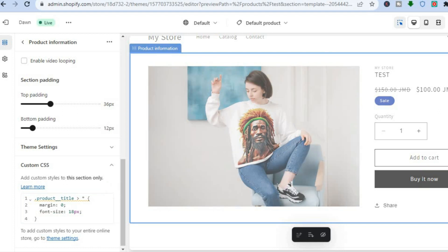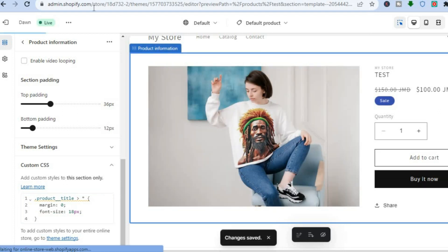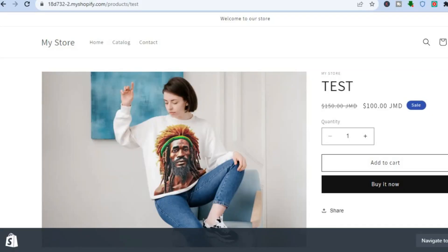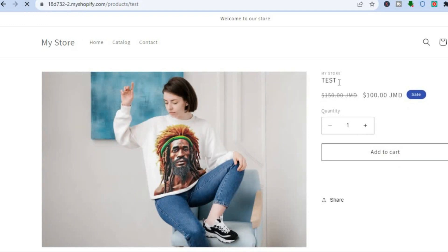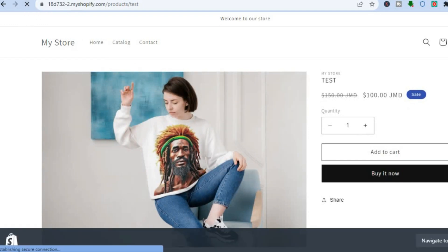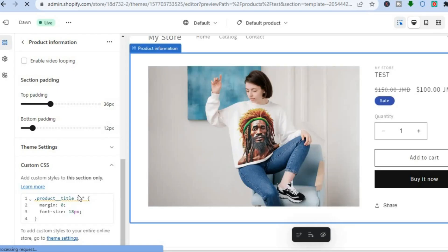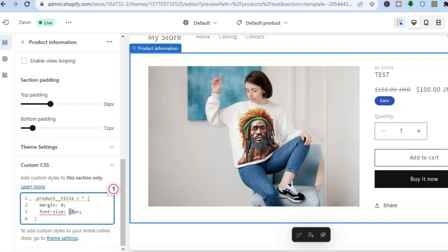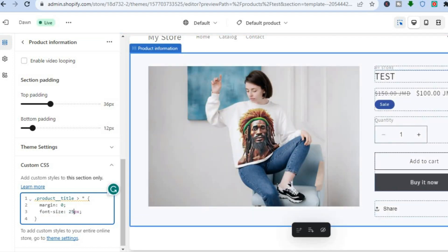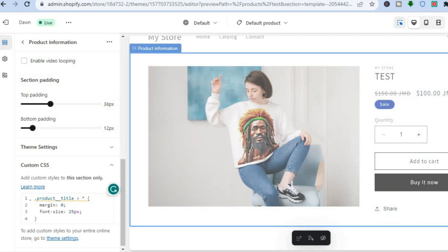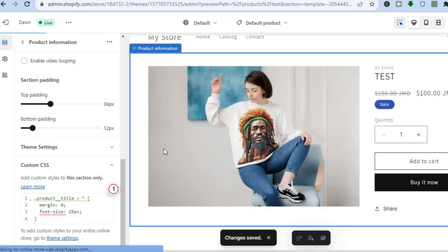Tap Save in the top right-hand corner, then go back to the preview page and refresh it. You will see that the font size has now changed. You can adjust it to whatever size you want — whether you'd like to increase or decrease the size, simply enter the font size you want and tap Save.